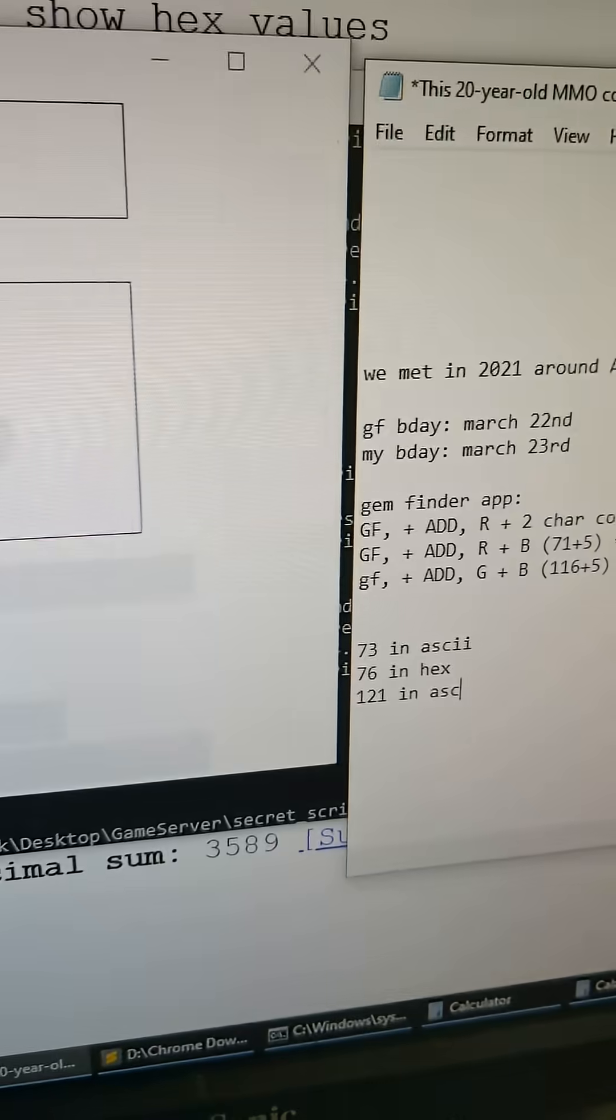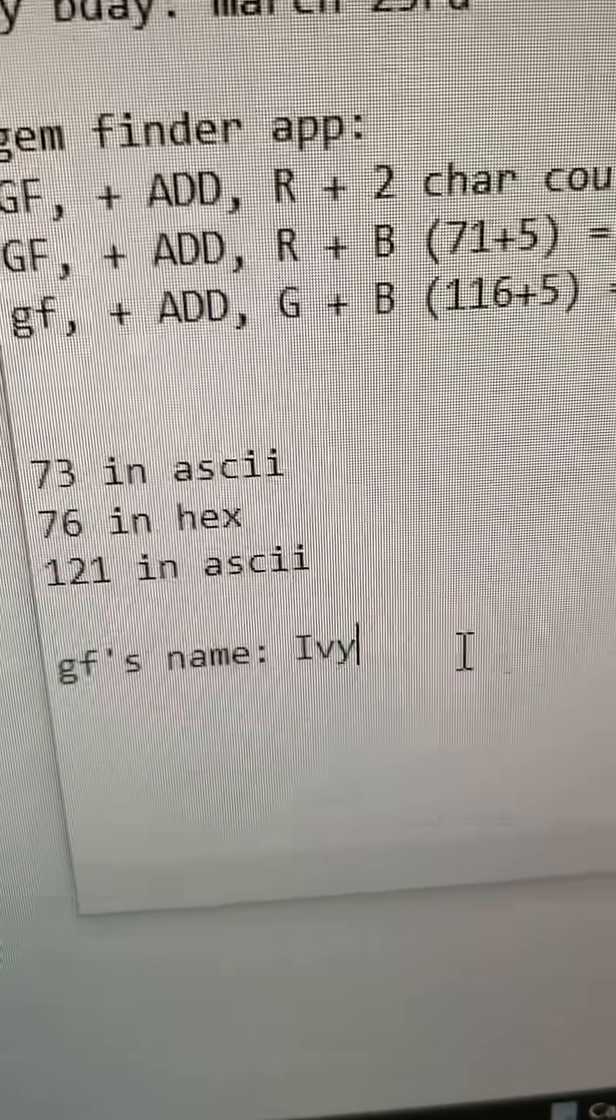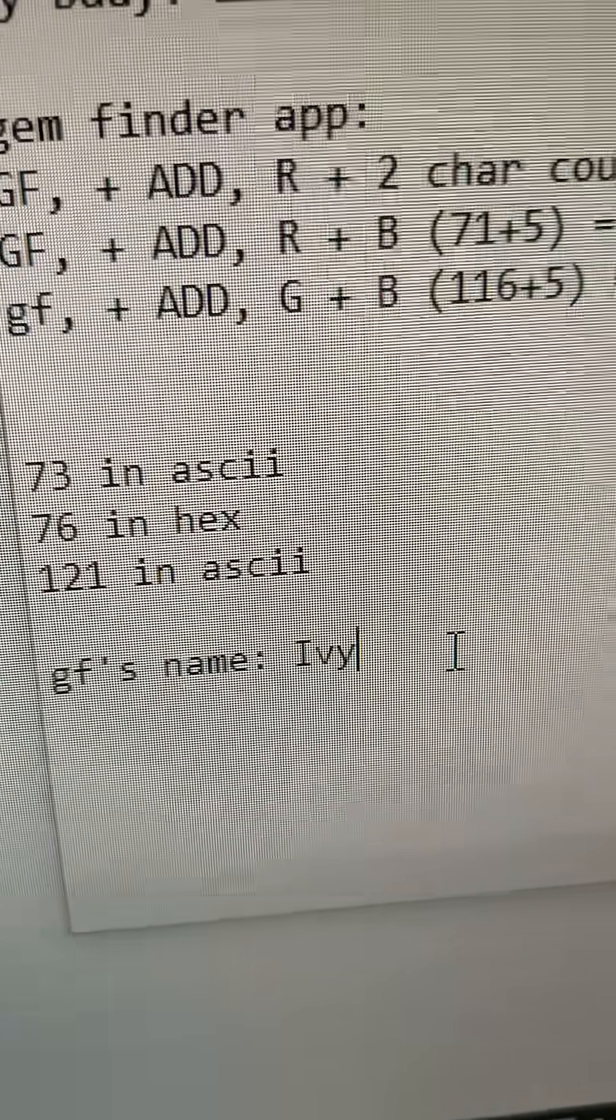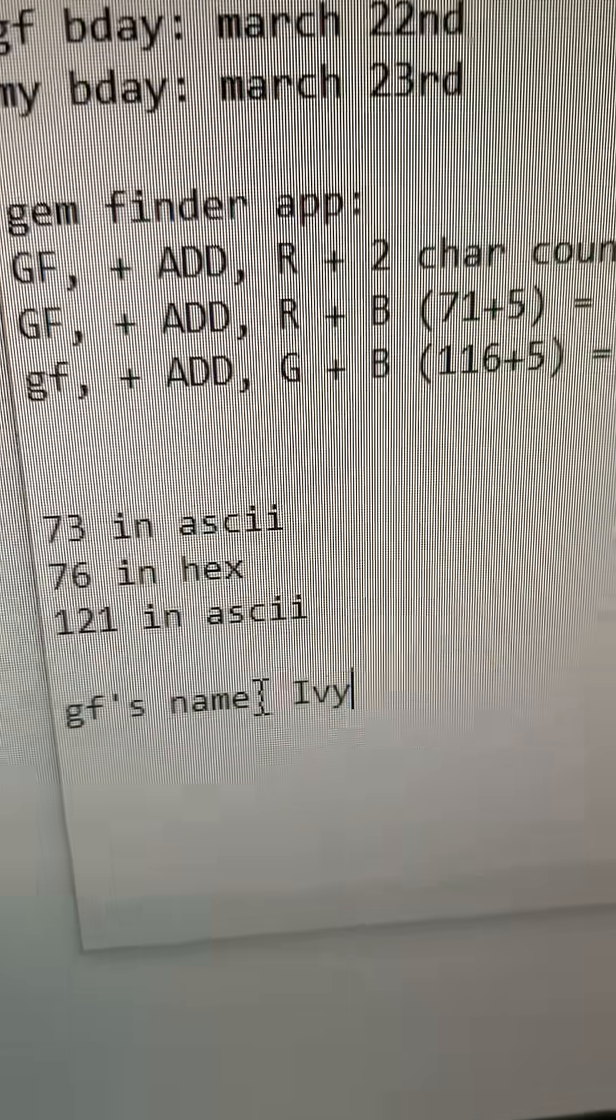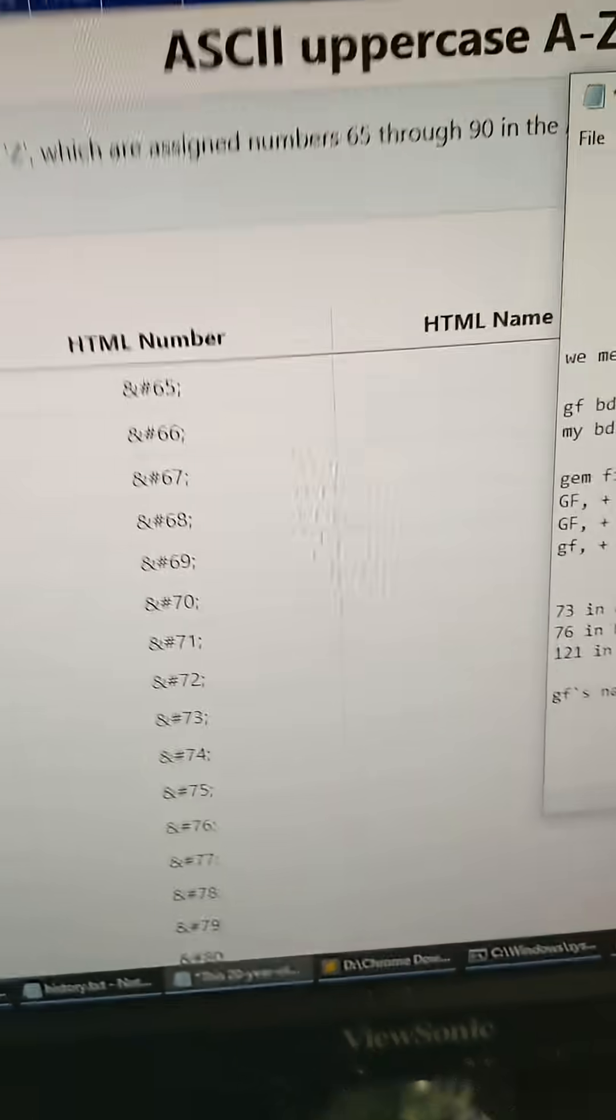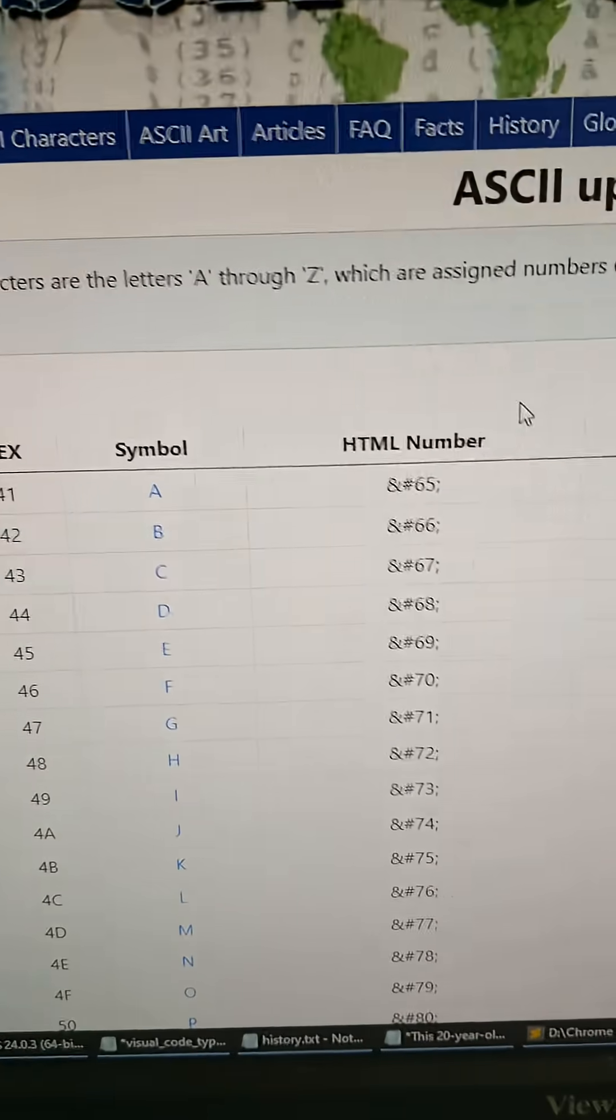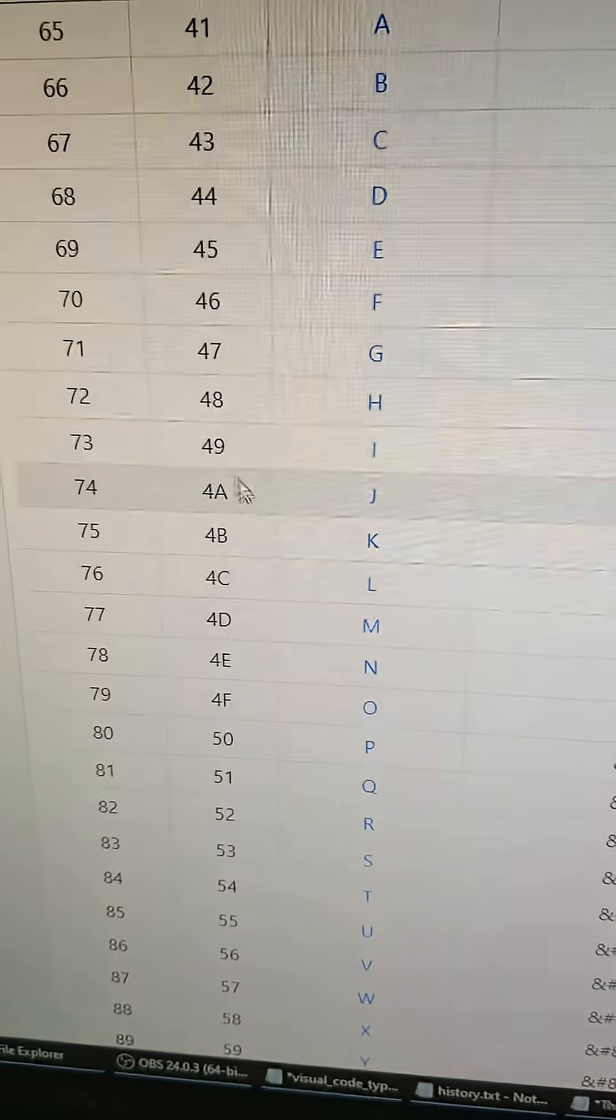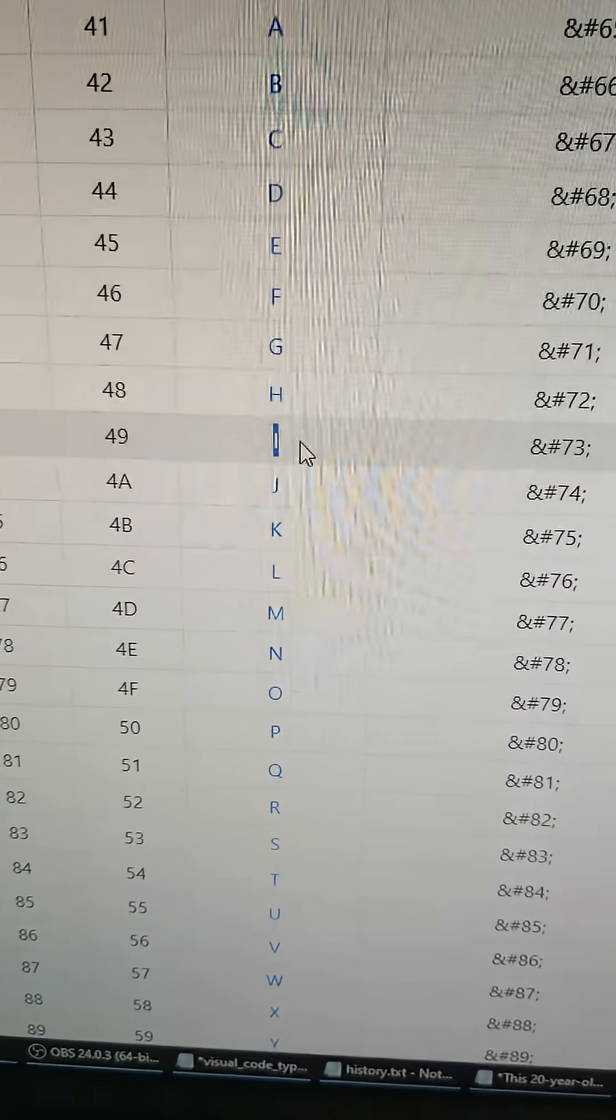Okay, so my girlfriend's name is Ivy. I'm not going to say her full name because it just doesn't feel right, but it's Ivy. So we're going to look for the I symbols on here. Our first is 73 in ASCII, so we go to the capital A through Z and we go to 73 in ASCII, which is right here: I. Isn't that crazy?